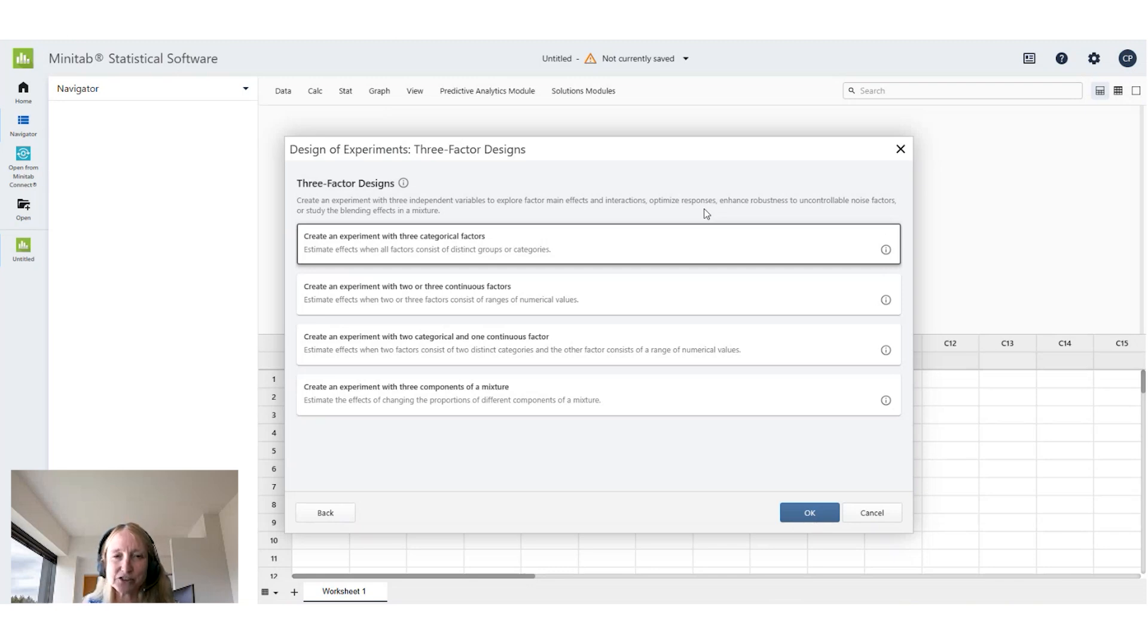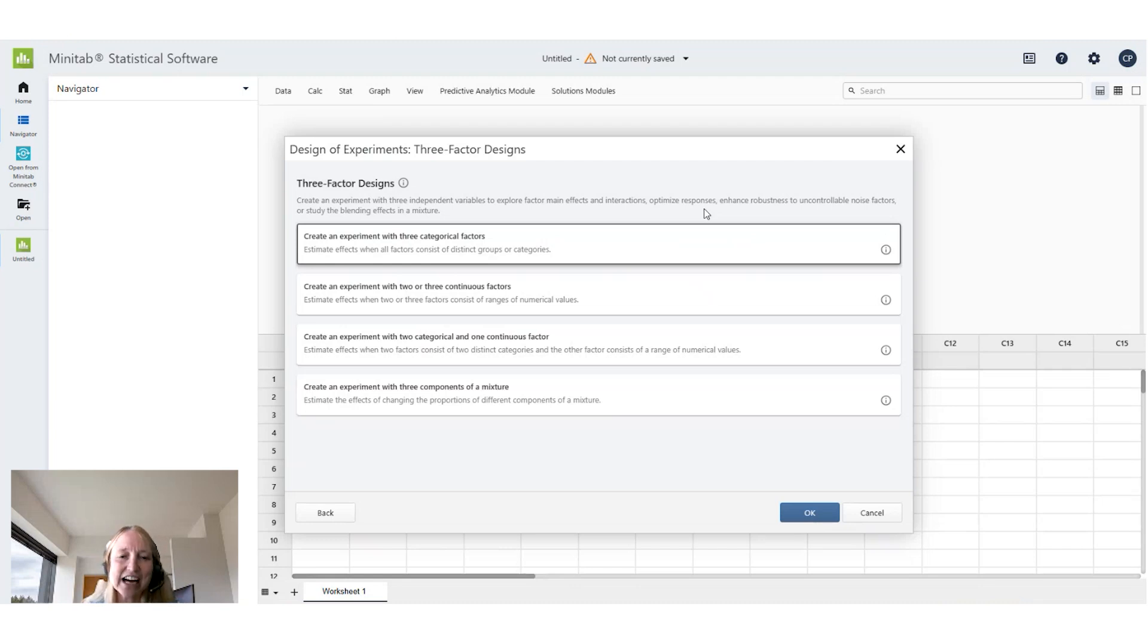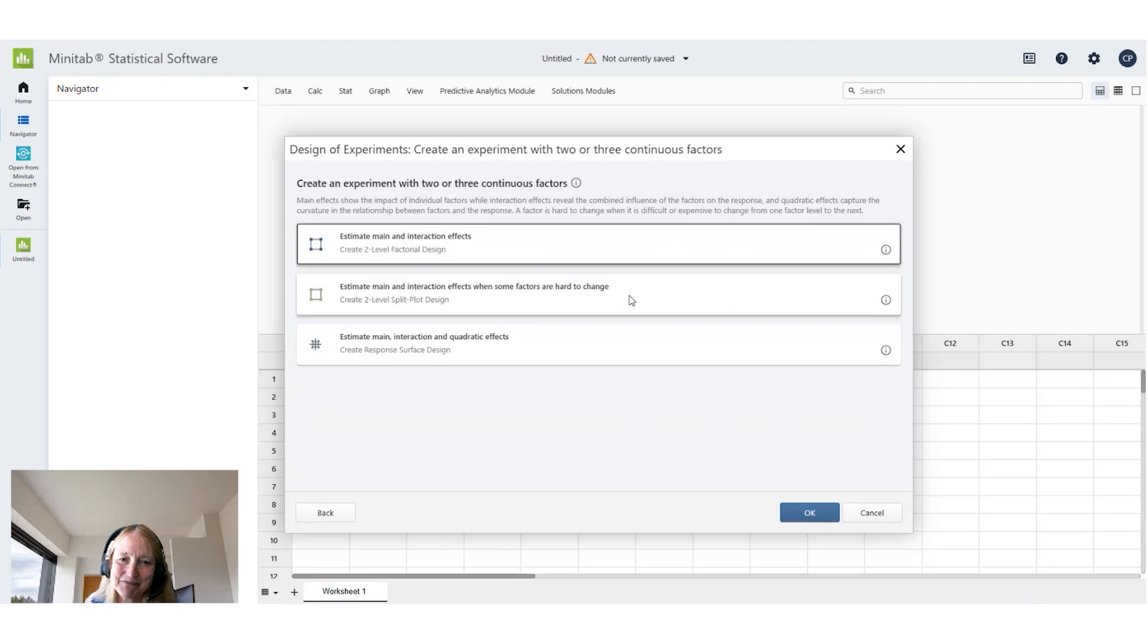Continuous factors would be things like humidity level where we could be anywhere from zero to a hundred percent and cleaning frequency. So in this case I have two continuous factors and one categorical factor. So I'm just going to create an experiment with two or three continuous factors.